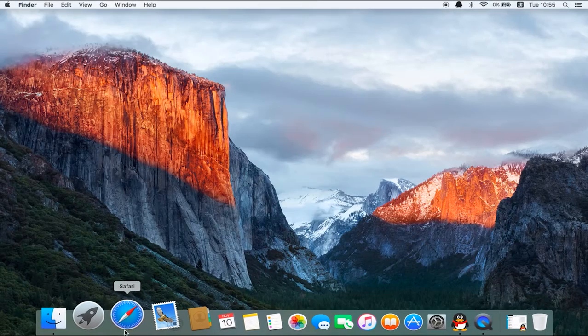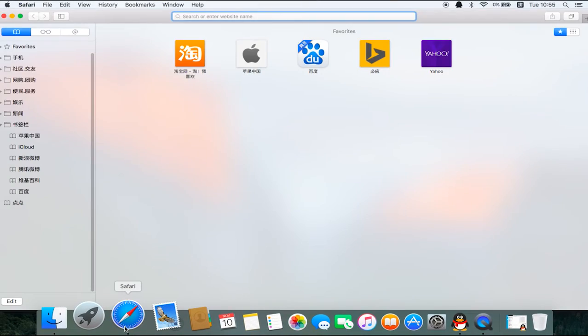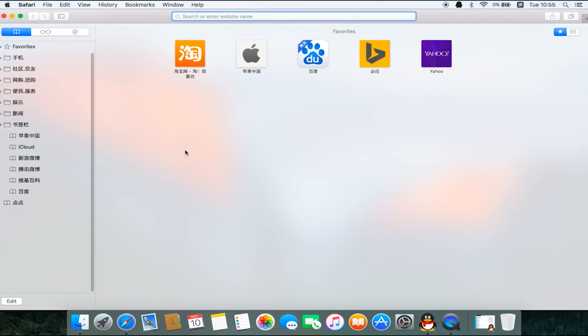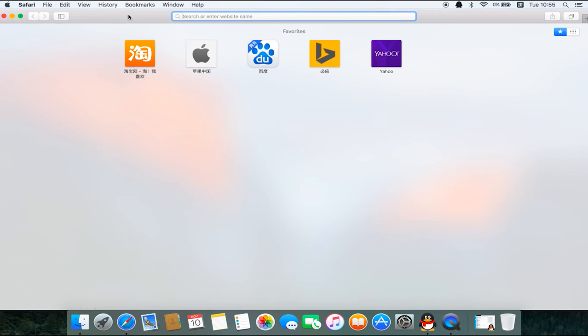The same process on Mac OS. First, visit our website, which is again ugreen.com.cn.